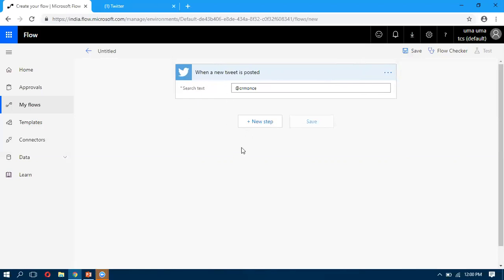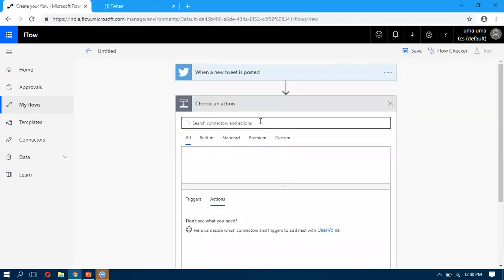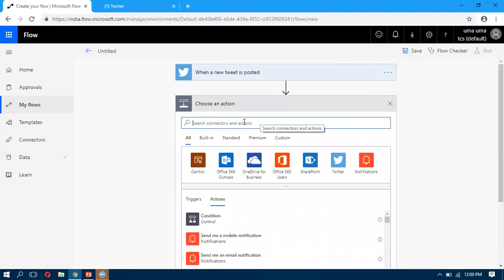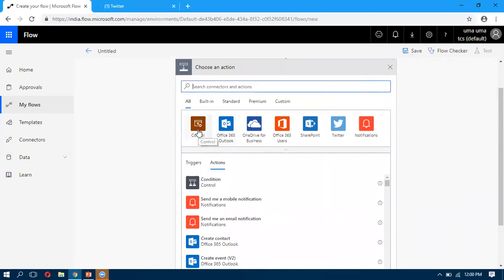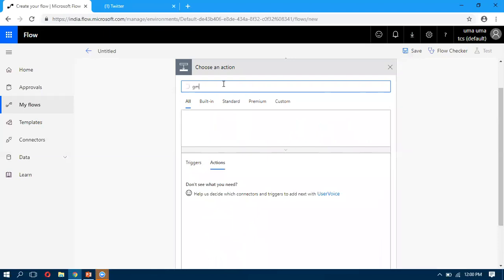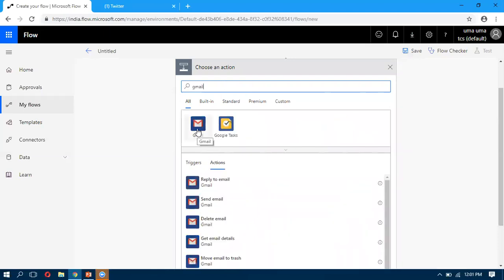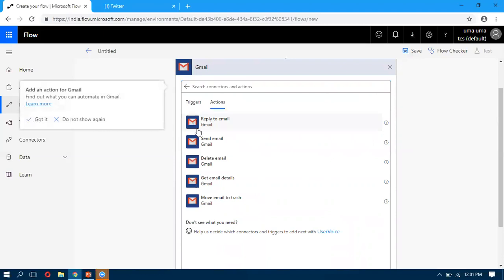The action I want to perform is to connect with Gmail. So I'm adding an action and selecting Gmail. In the actions, we also have controls — such as for-each loops and conditions — if needed. From Gmail, I select the operation Send an Email.